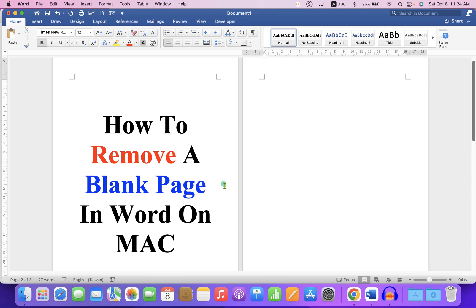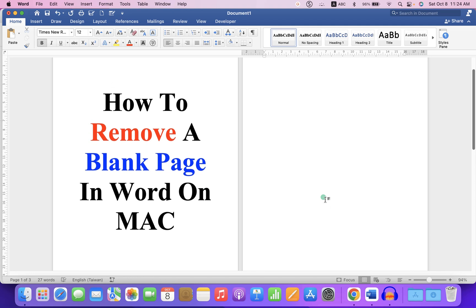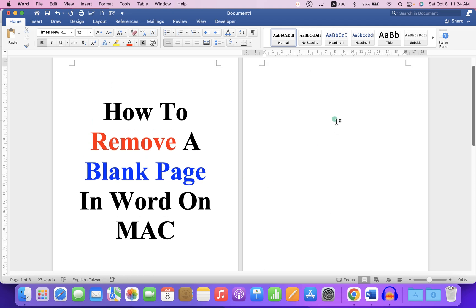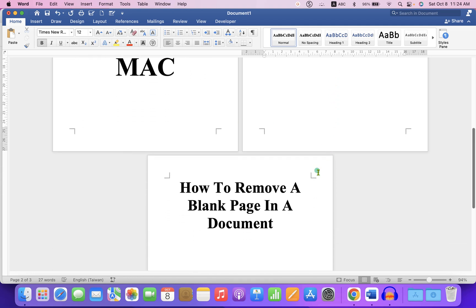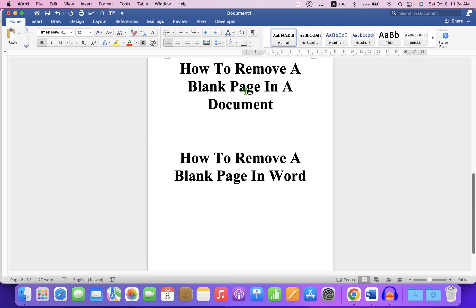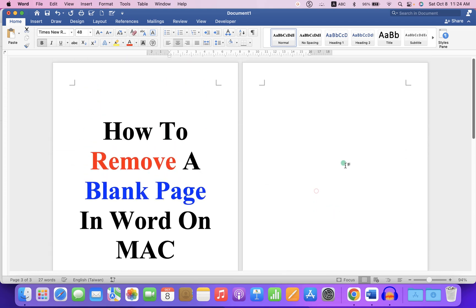In this video you will see how to remove a blank page in Word on Mac. As you can see, I have this second page as a blank page and the third page has text on it.